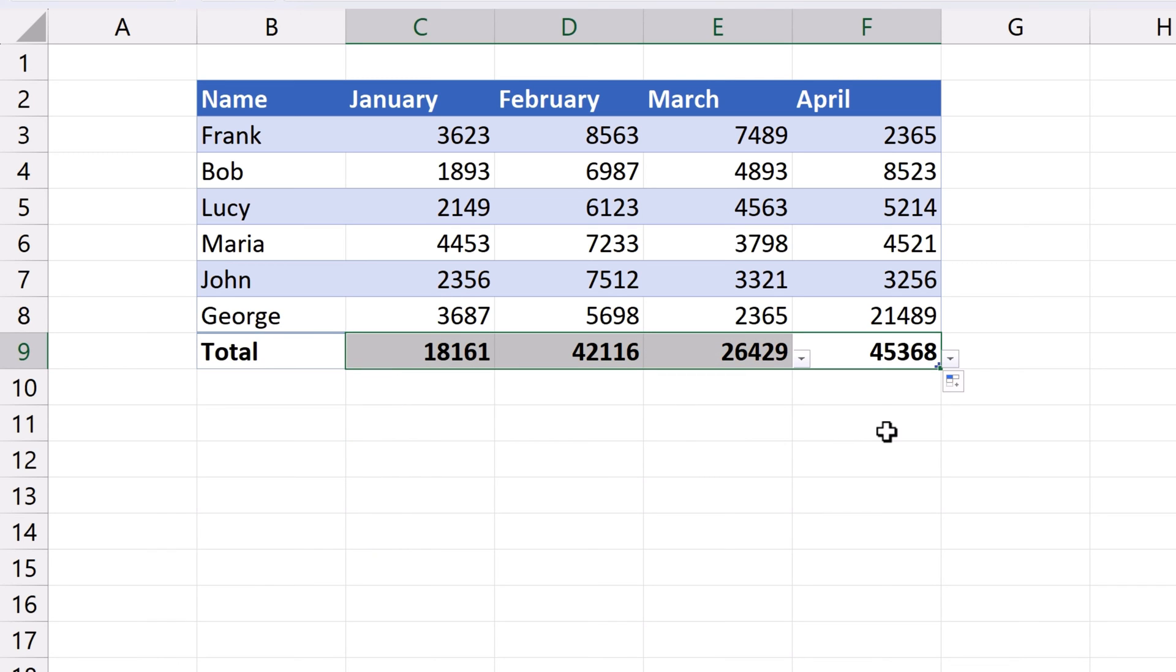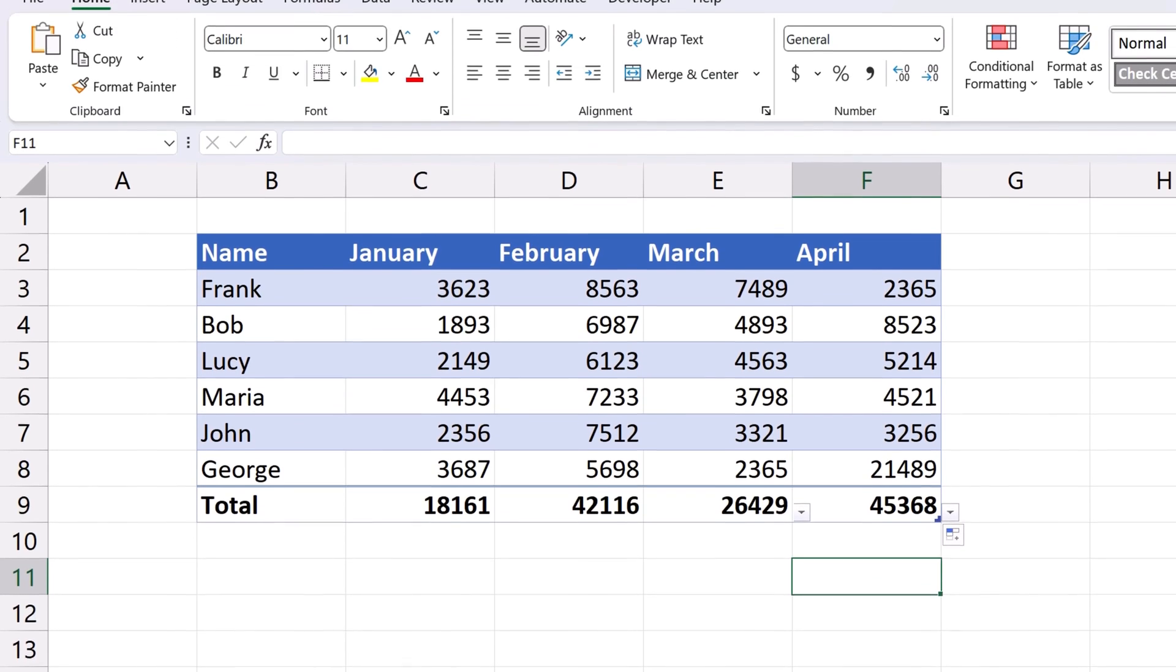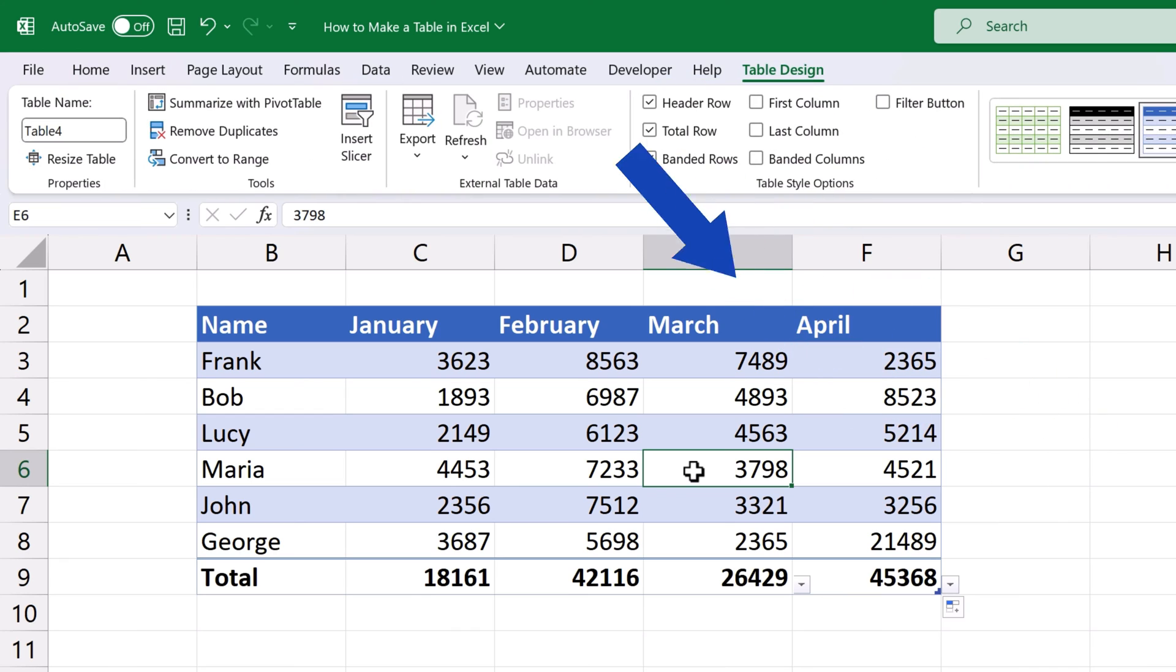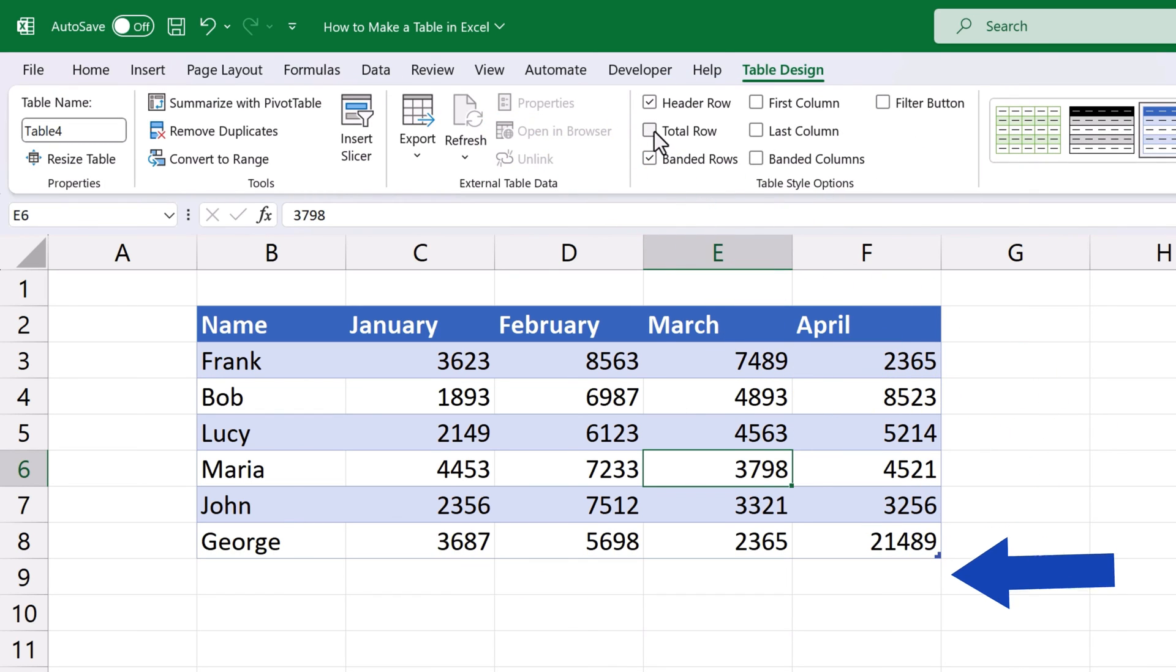And that's it! The Total Row now shows the sum in all columns of our data table. If you don't need to show the calculations in the last row, simply untick the option Total Row and everything will disappear right away.